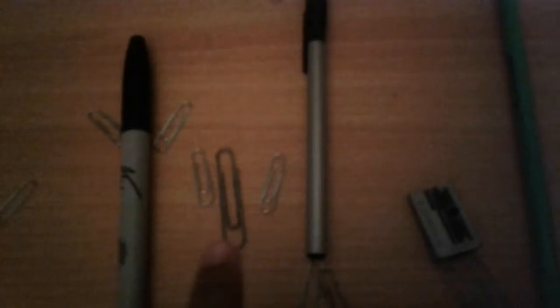Vote either Stapler, Marker, Paper Clip, Pen, or Sharpener to be eliminated. See you next time. Bye bye, bye.